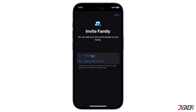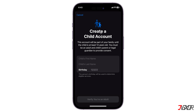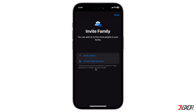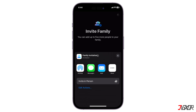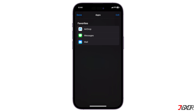Here you have two options. You can either invite others directly or create a child account. Provided that you're the parent or legal guardian of the minor, you can add their account, which can be used until the child turns 13. If you choose to invite others, an invitation link will be sent to your recipient on your chosen platform, which can be shared through AirDrop, Mail, among others.